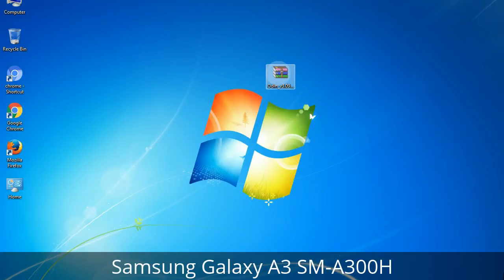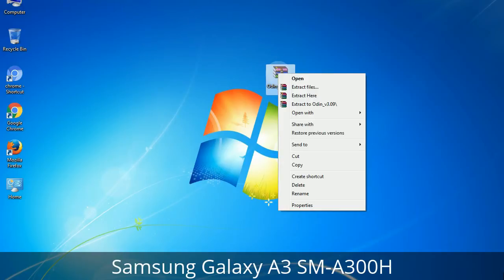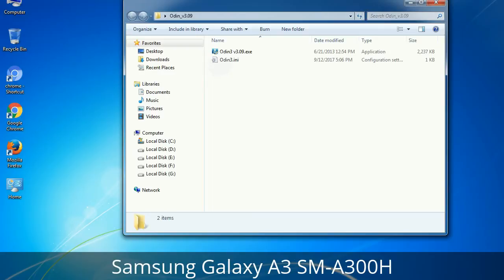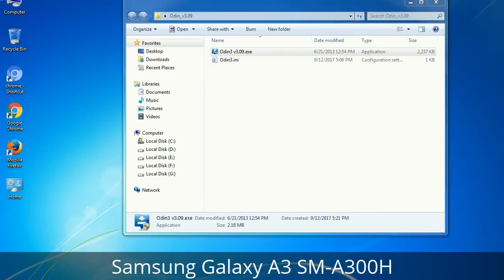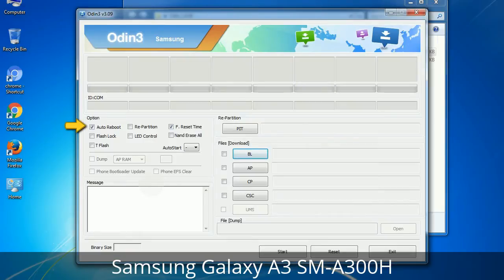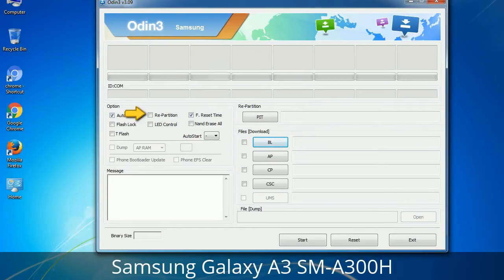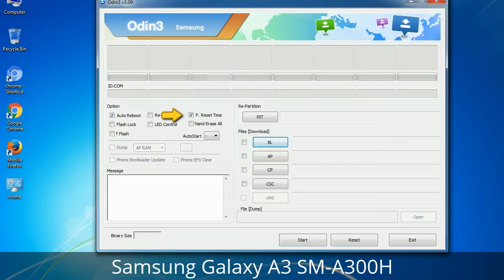Understanding Odin options: after unzipping you will get the Odin3 version .exe file. Right-click on it and run as administrator to start Odin. Let's see what the checkbox options do. Auto Reboot: when checked, this option reboots the system automatically after flashing is done. Re-Partition: this repartitions your device file system to the default RFS. F. Reset Time: it resets the flashing timer after the flash process is complete.